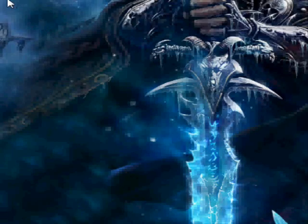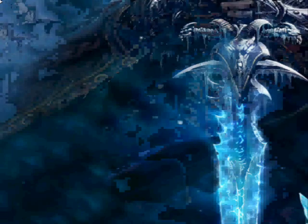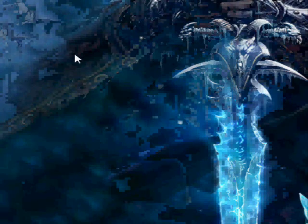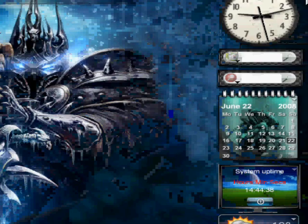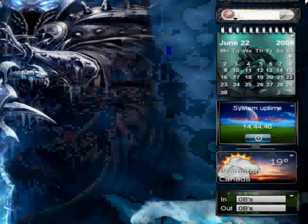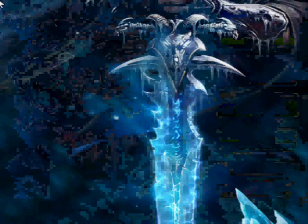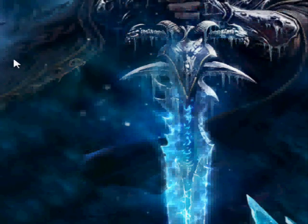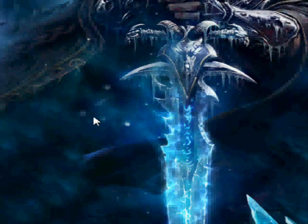Hey guys, welcome to another video. Today I'm going to show you how to get the sidebar for Windows XP. This is how mine looks. I'm going to show you where to get it and how to install it — it looks like Vista. I like it, it looks pretty cool.